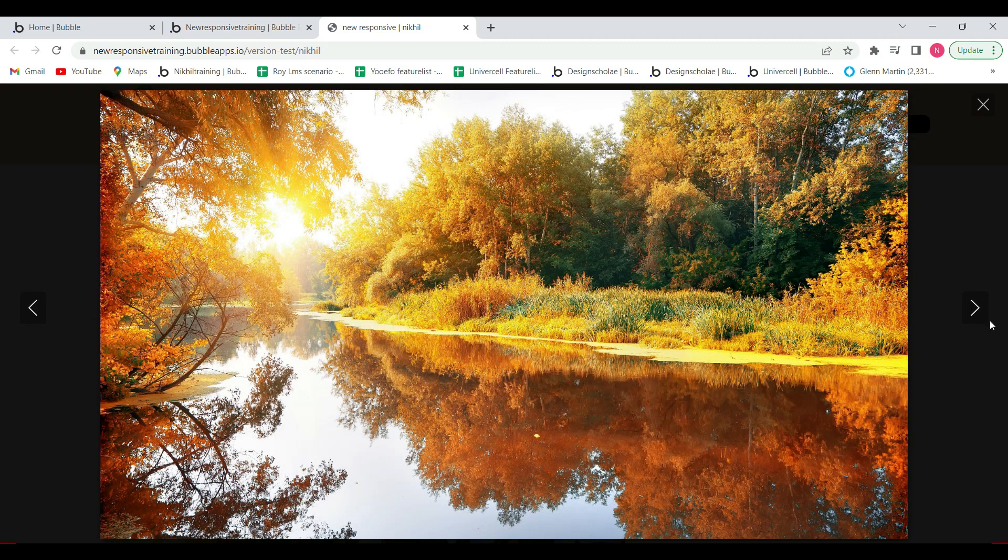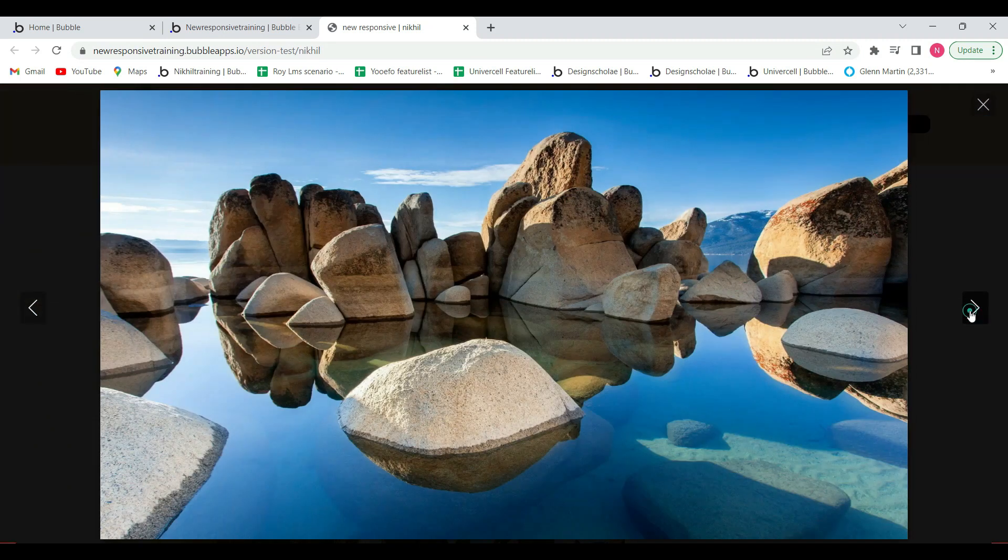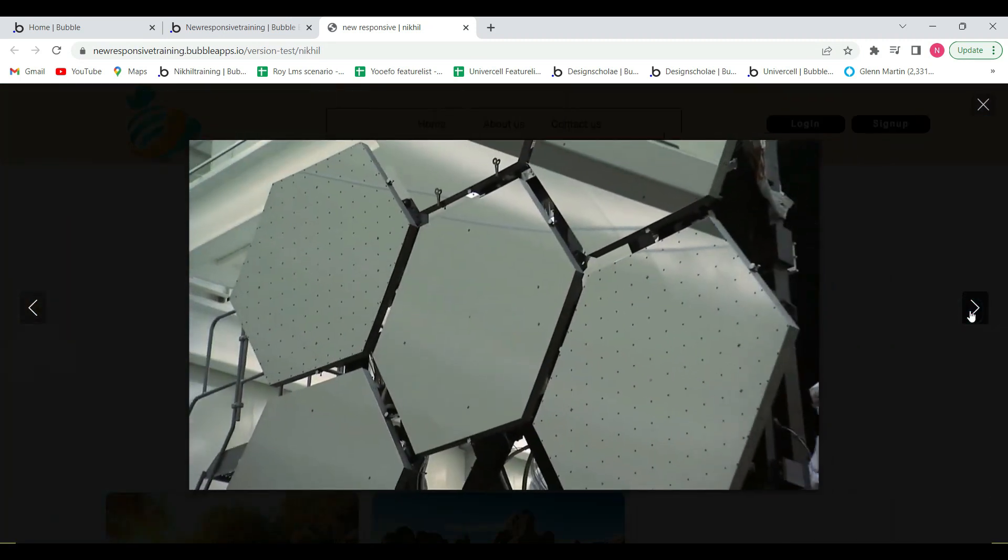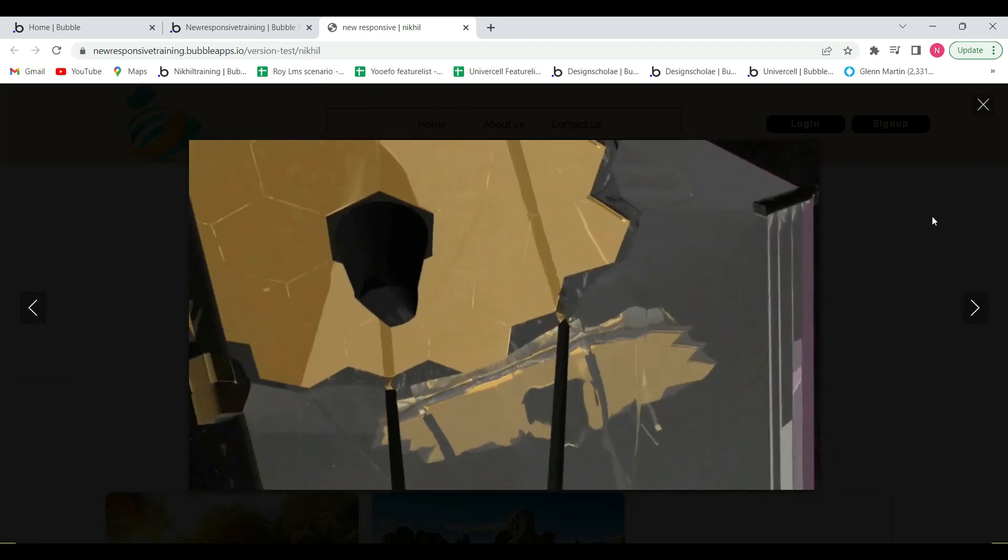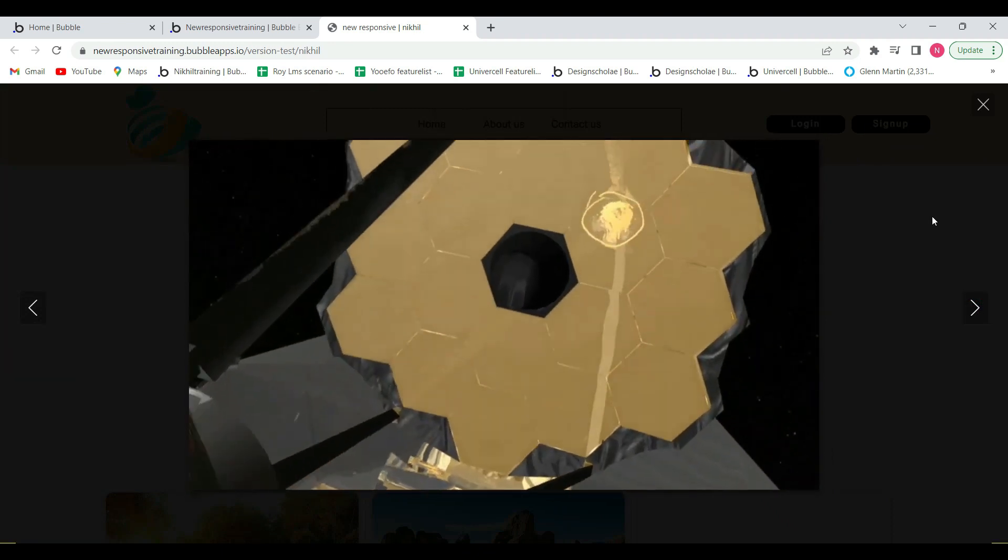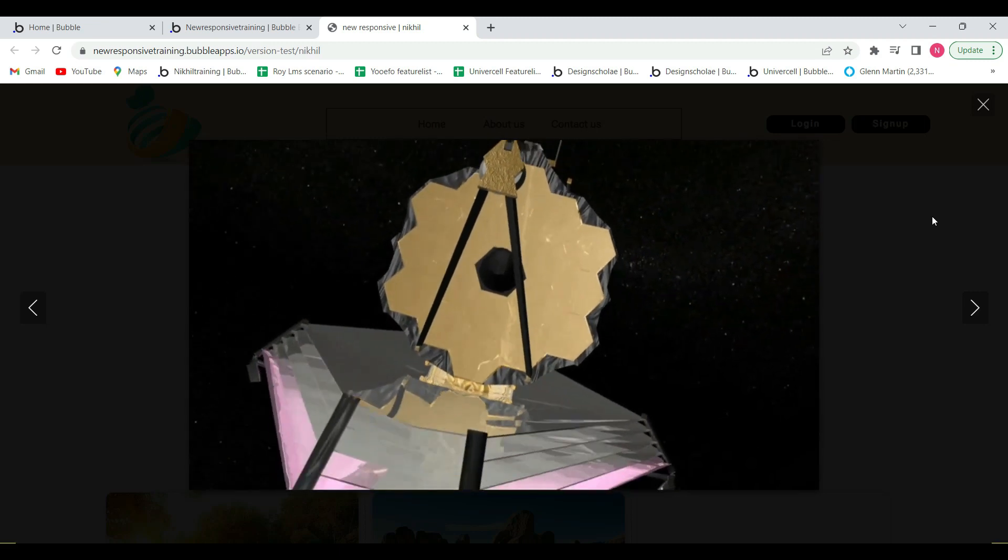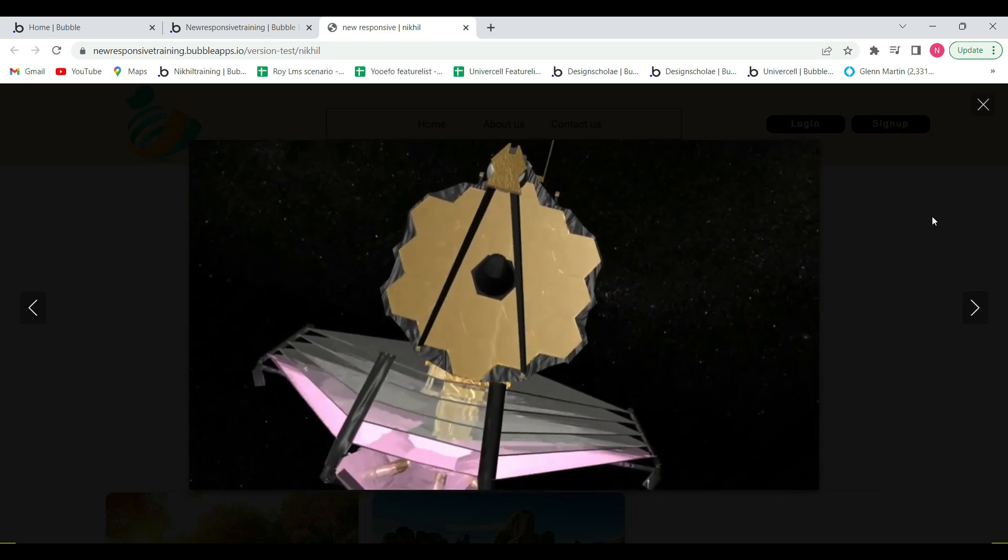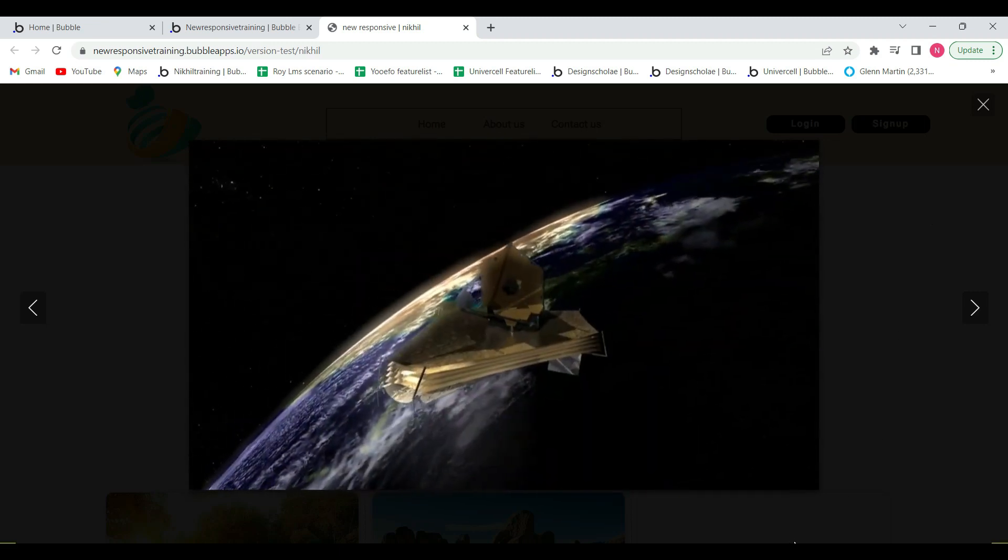So this is the use of new photo and video gallery plugin. Hope you like this video and you can raise a query in the comment section. And yes, don't forget to like and subscribe. Thank you, I'll see you in the next one. Bye bye!